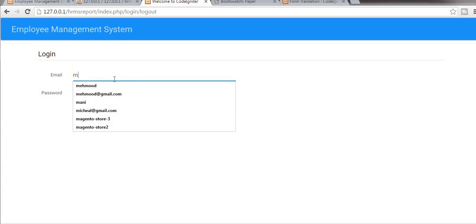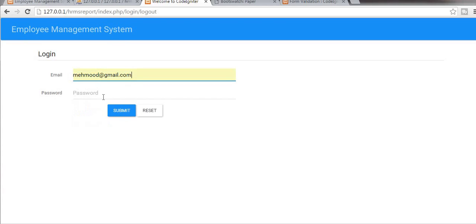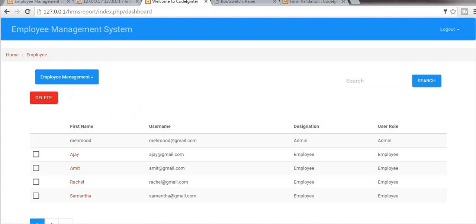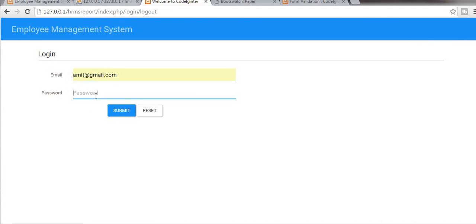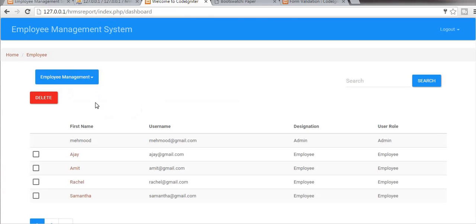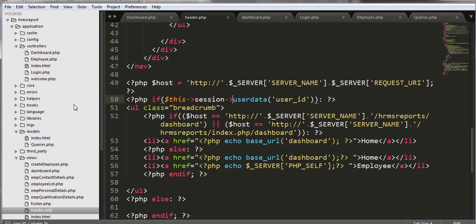Let's try to log out now and just try to log in as an employee. It's taking us to the dashboard — we should avoid this. When an employee logs in, we should take them to a different dashboard. So let's do that now.